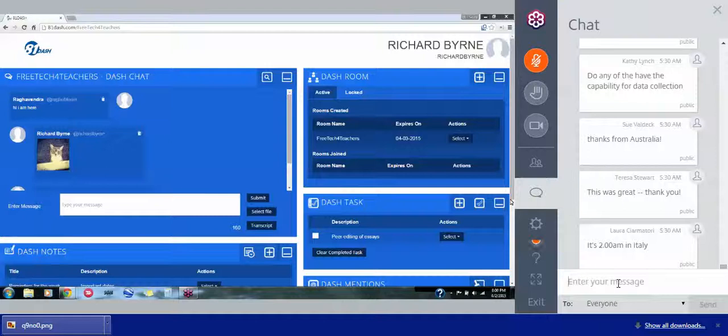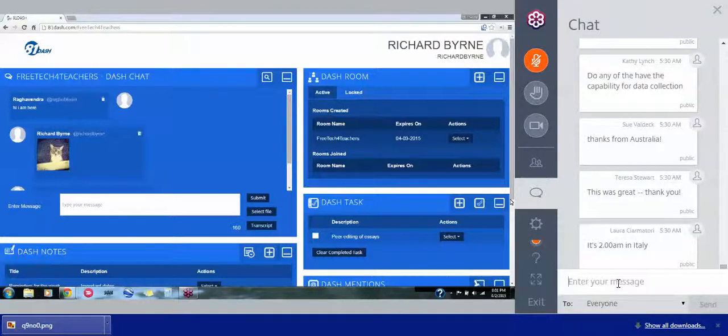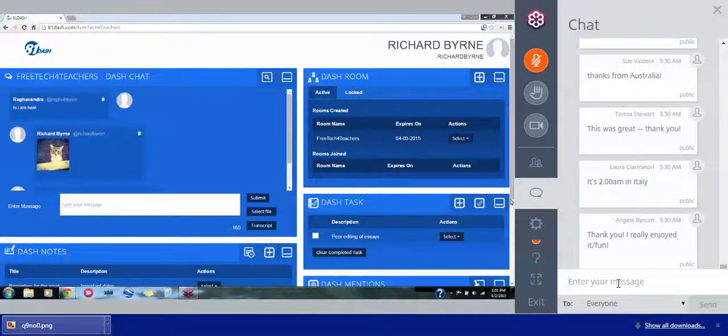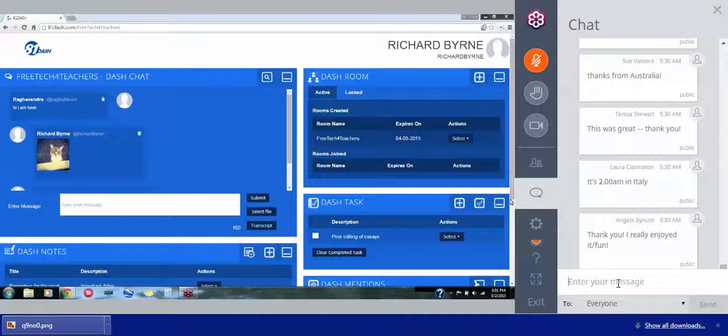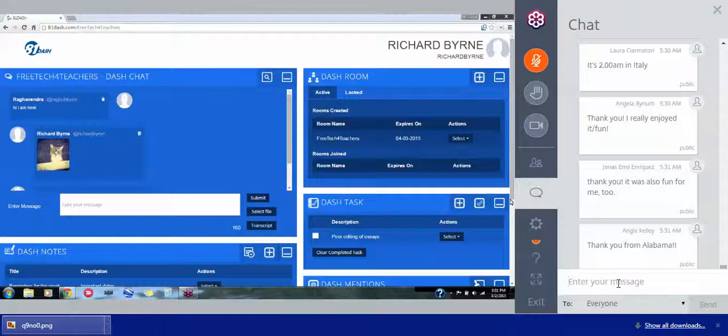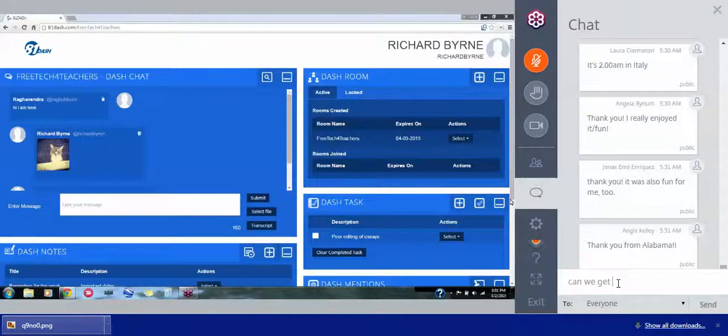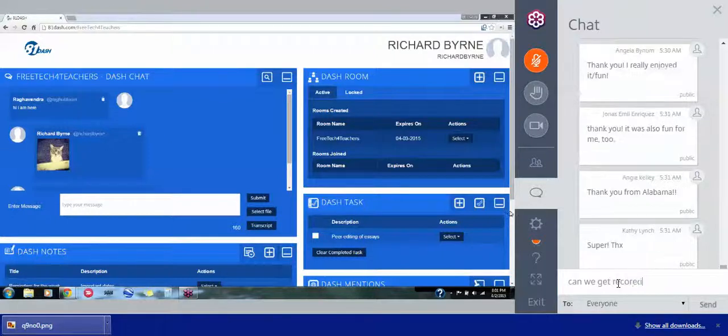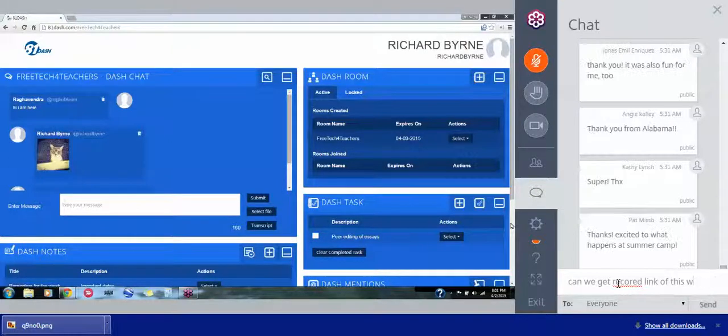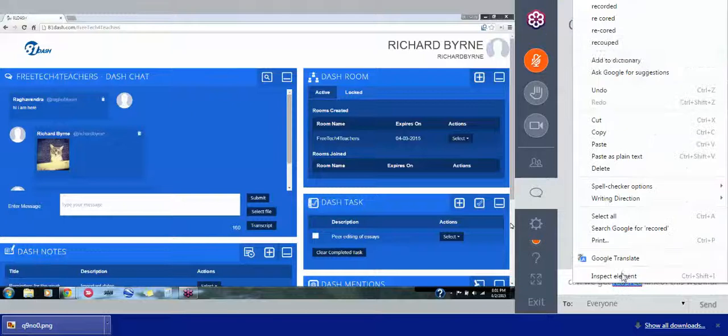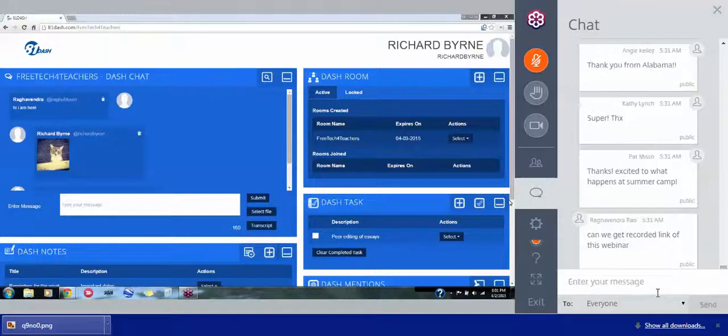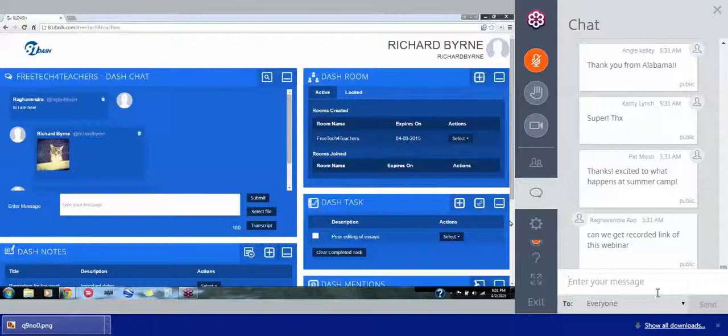Kathy just asked a great question here about data collection. Yes, you can download or export a record of all the answers in Kahoot. So you can see how kids did that way. Socrative, when it runs correctly, allows kids to put in their names and you can download a report of that. You can download a PDF of Padlet. You can download a transcript of Today's Meet. You can download a transcript of 81-Dash as well. So you can collect data that way. Well, if you'll hear from Australia. Thanks, Sue. That's awesome. 2 a.m. in Italy. Wow, you guys are dedicated. Thank you so much. People all over the world.